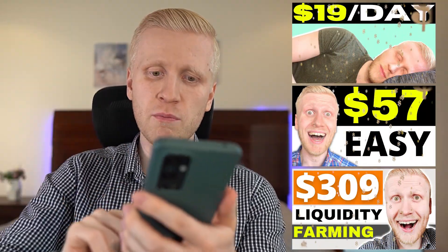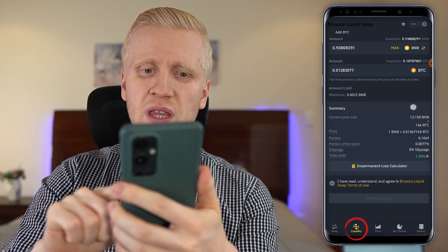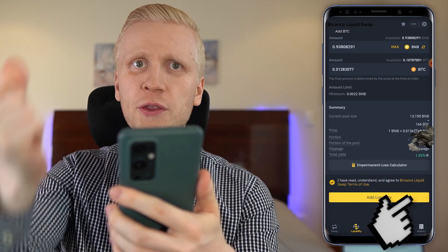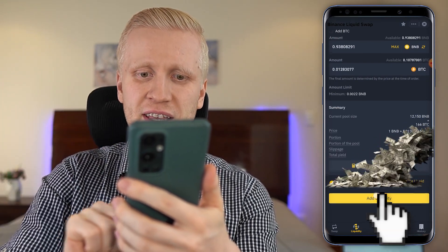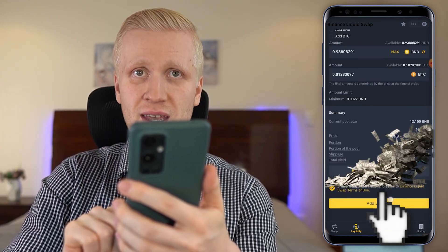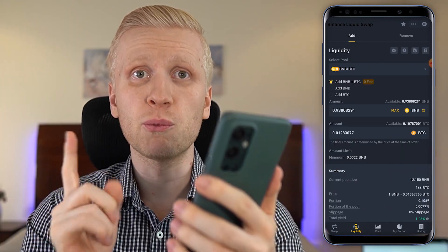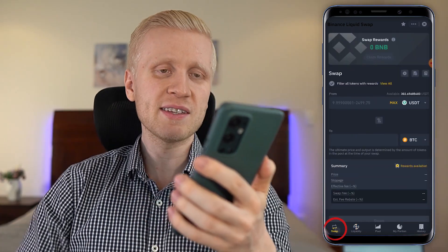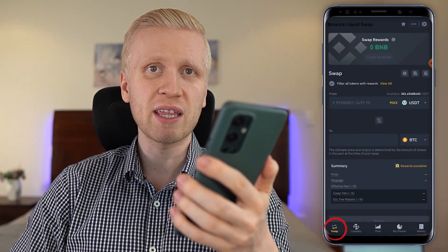In my previous videos, you have learned the money-making process here on Binance liquidity farming. It takes simply a few taps on your phone and you will start earning money automatically. But today I wanted to talk about one surprising way to make money here on the Binance web farming that many people are using to make money on the Binance app.